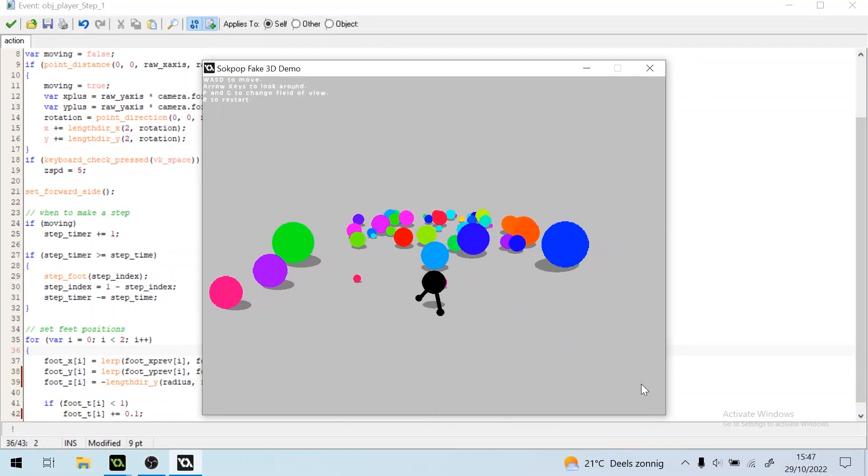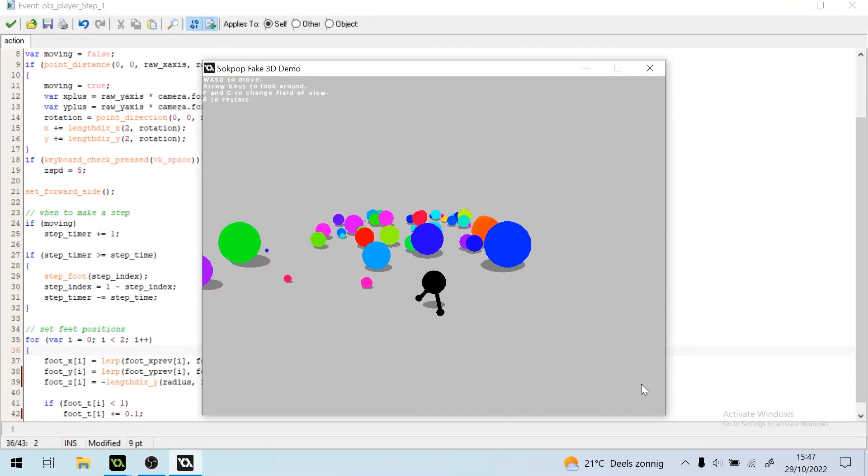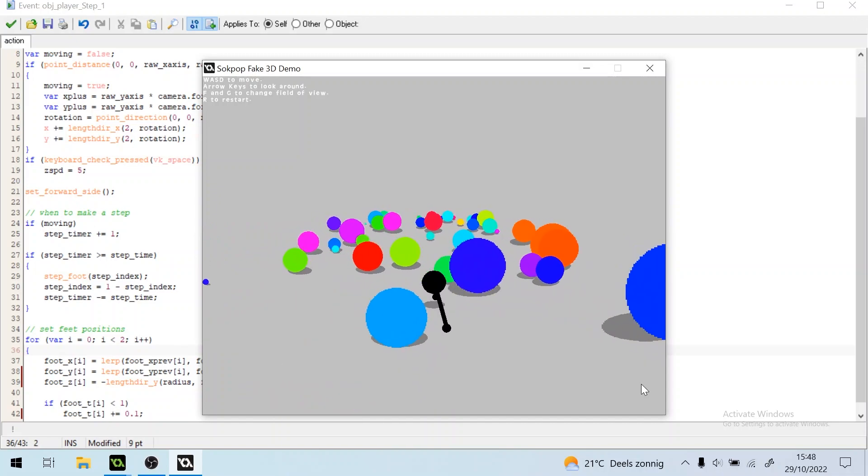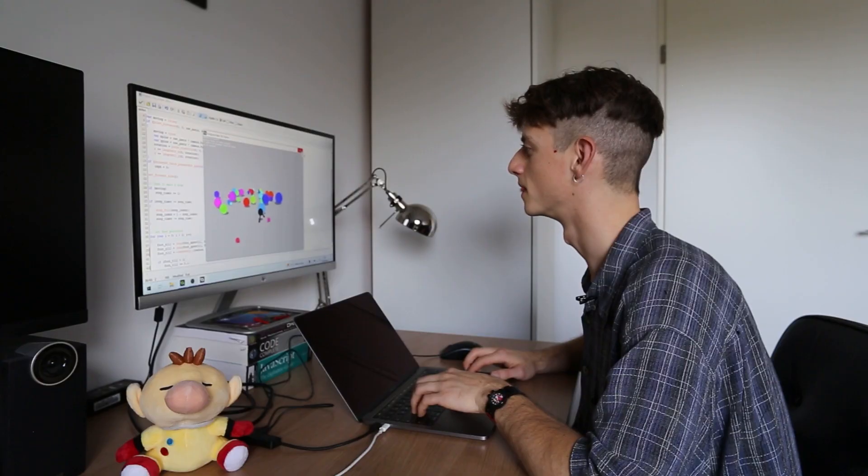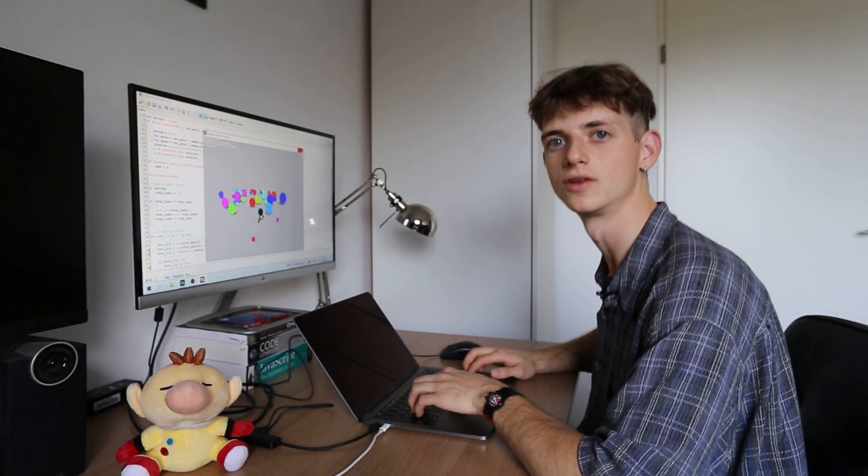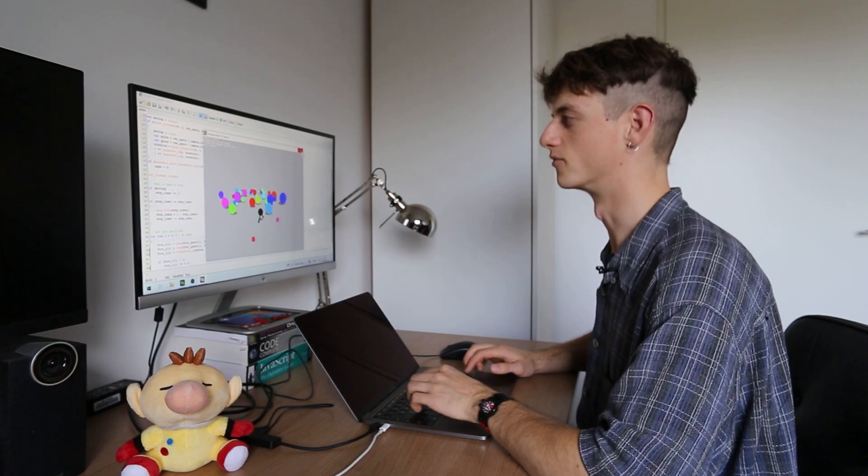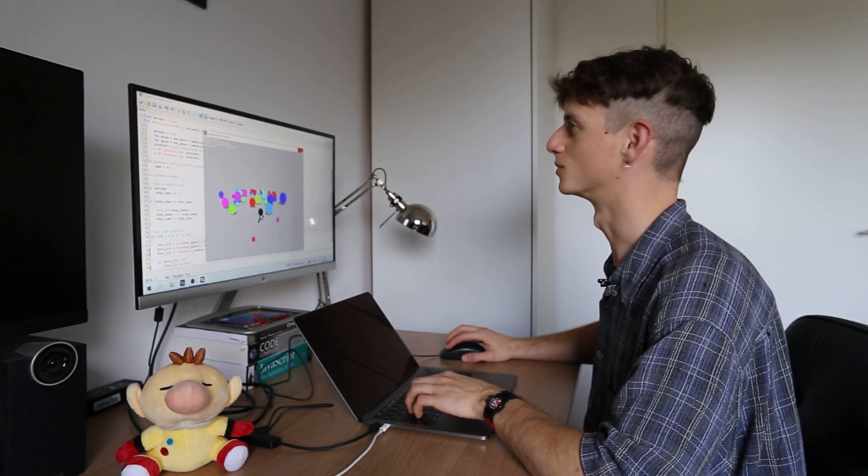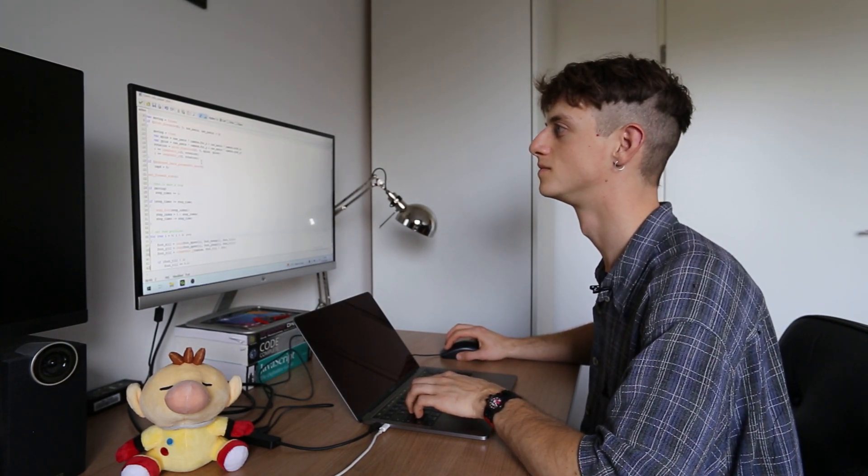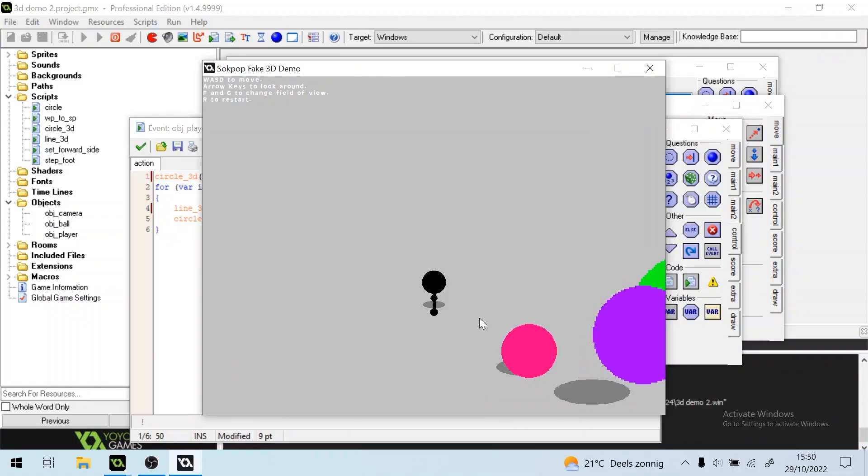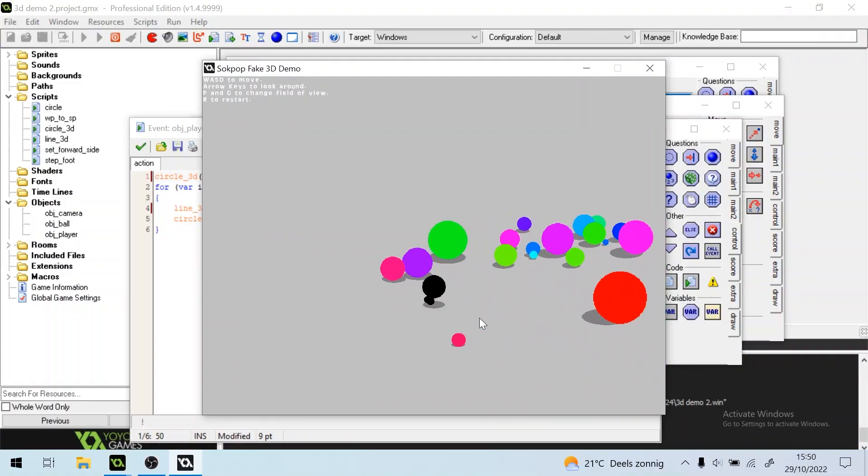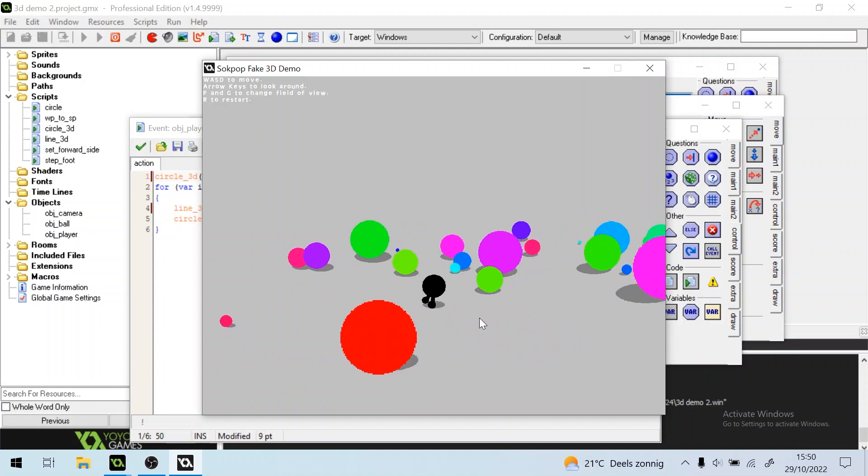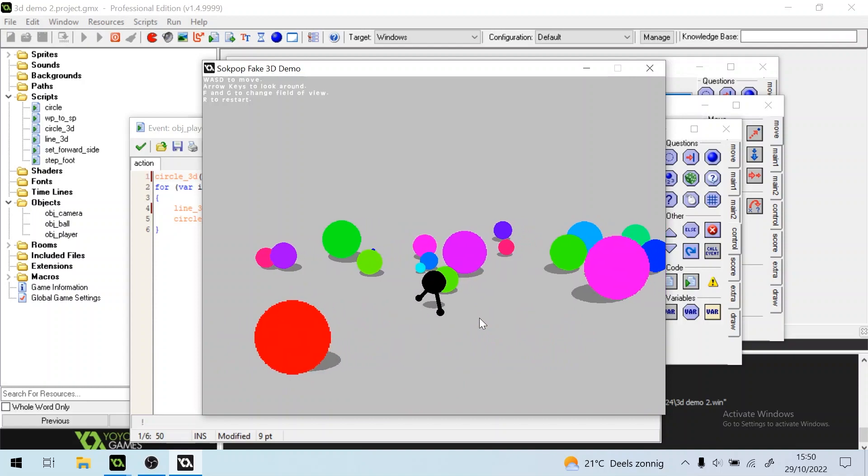You can see that the feet kind of go up now as well. One more thing is that if you walk, your body kind of bobs like this. So we can add that as well. So now it's kind of bobbing as it walks, it looks really funny.